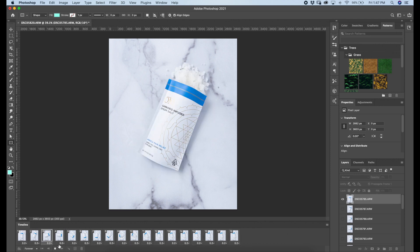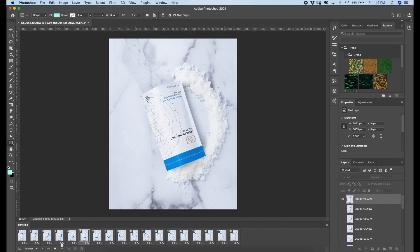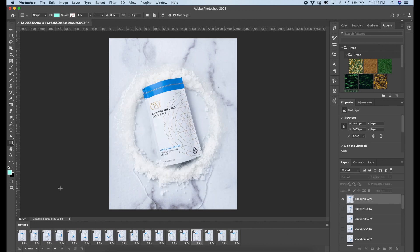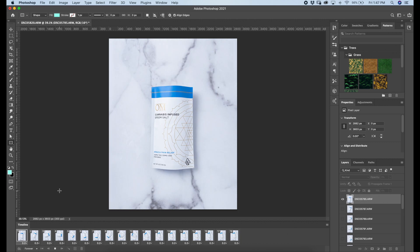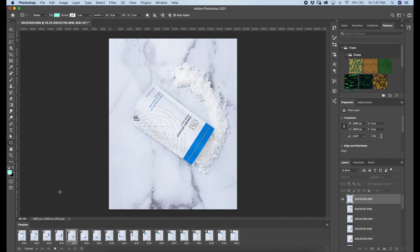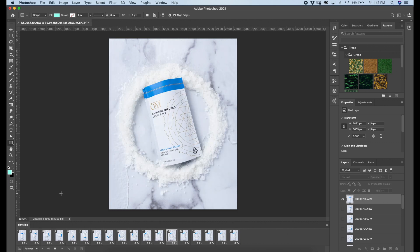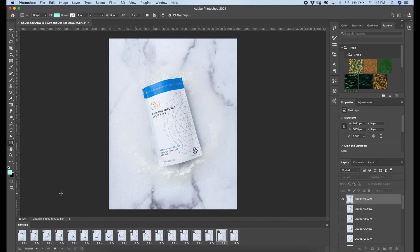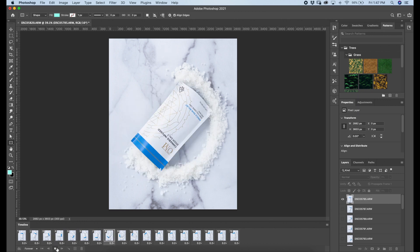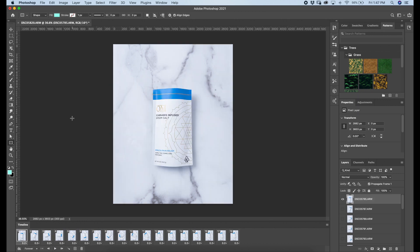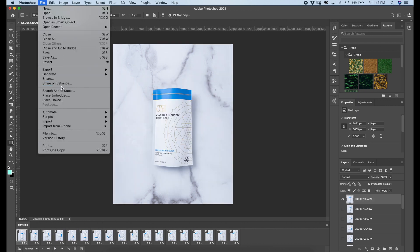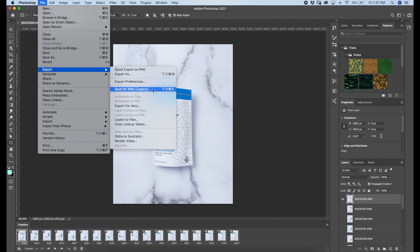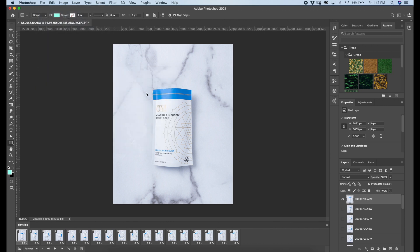All right, let's see how that looks. Cool. I like that speed. All right, well, I'm pretty satisfied with that. So to export them, we're gonna go to file, export, save for web.